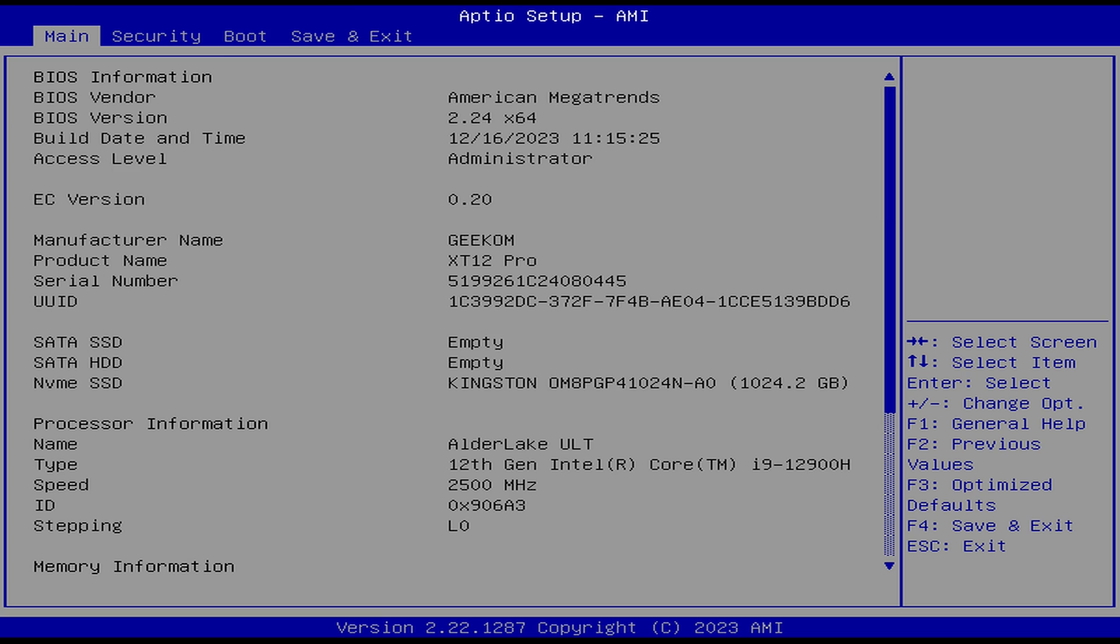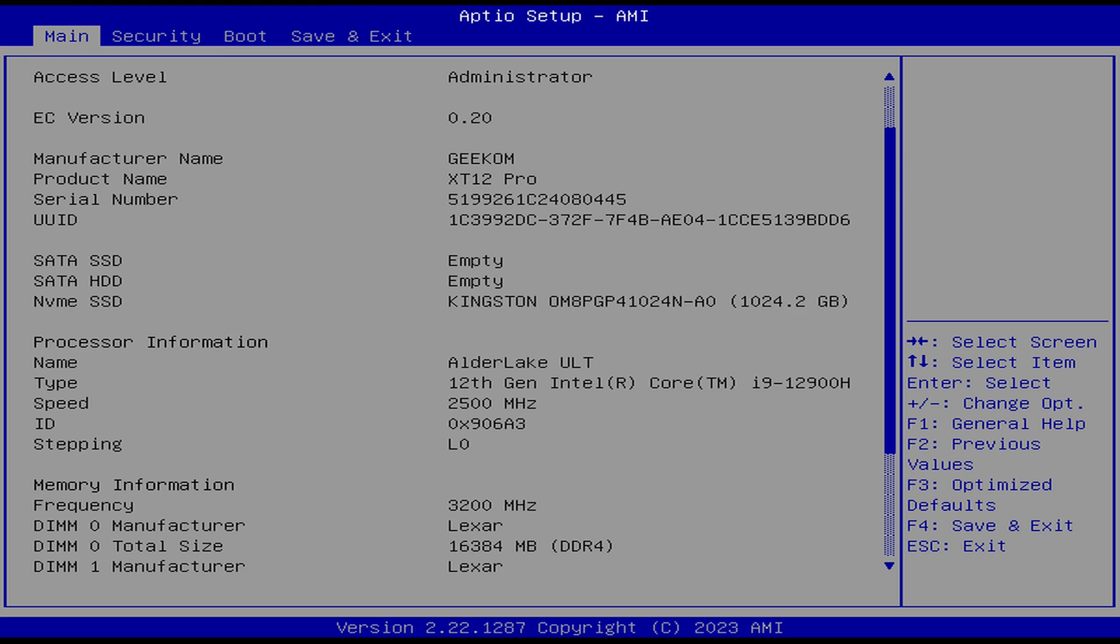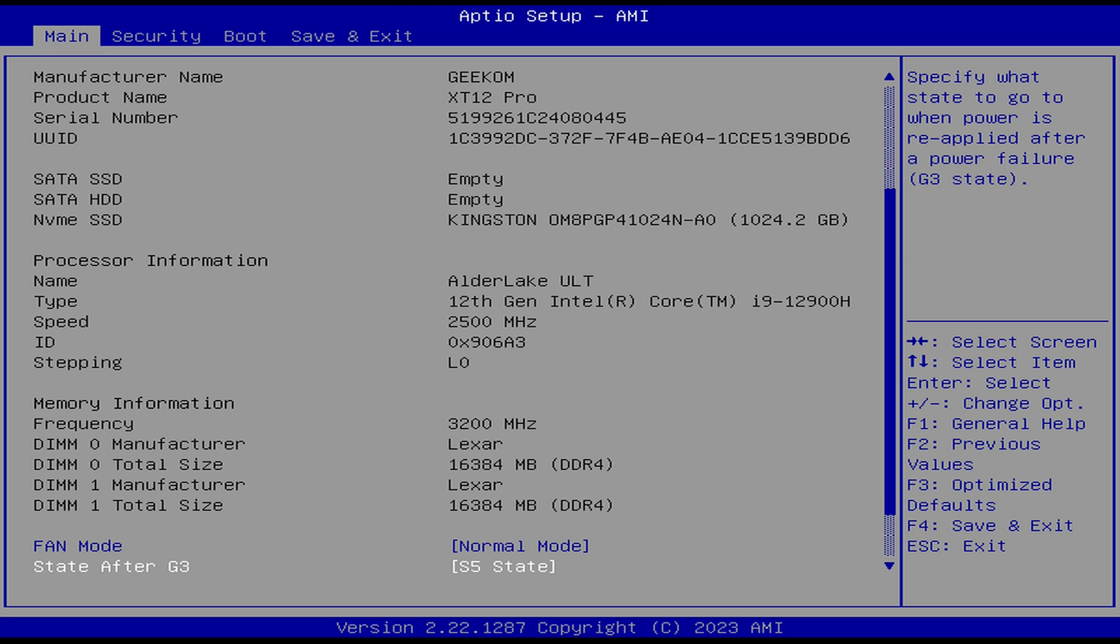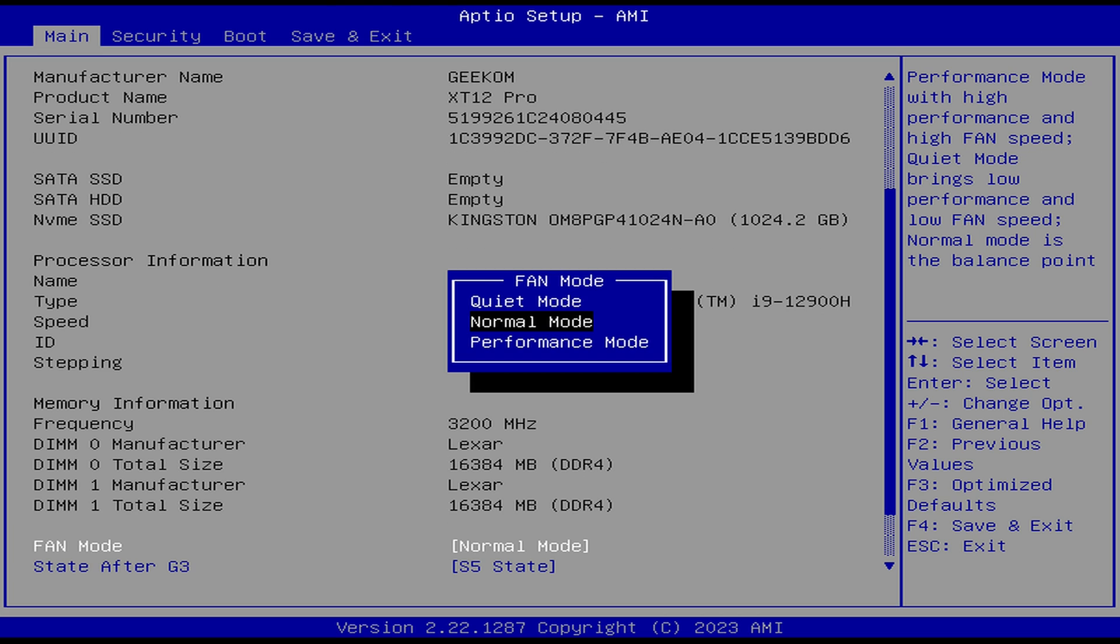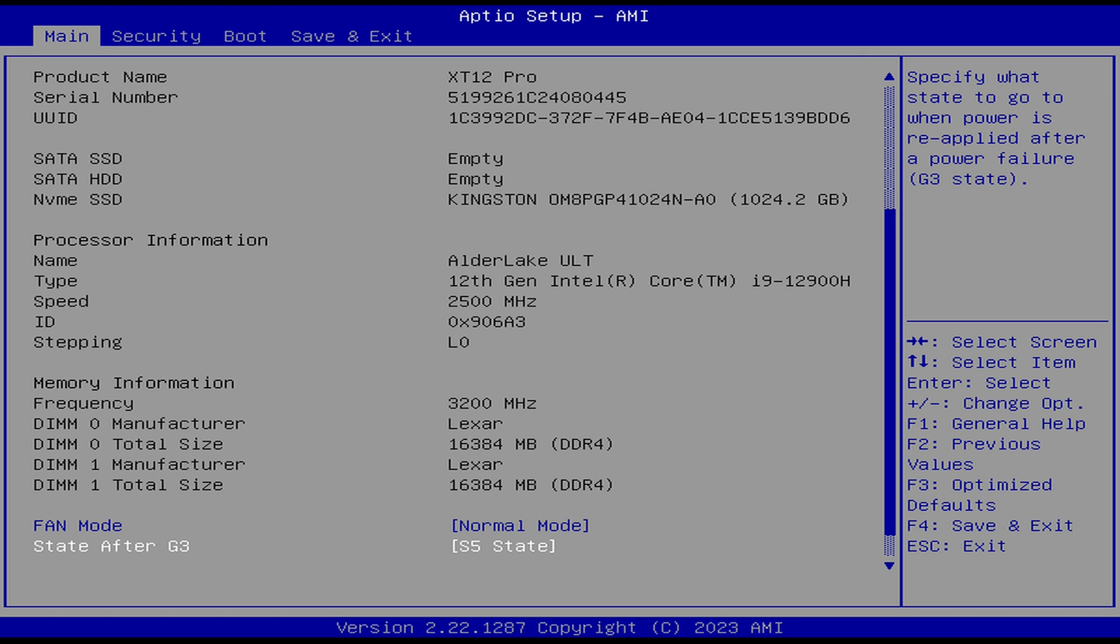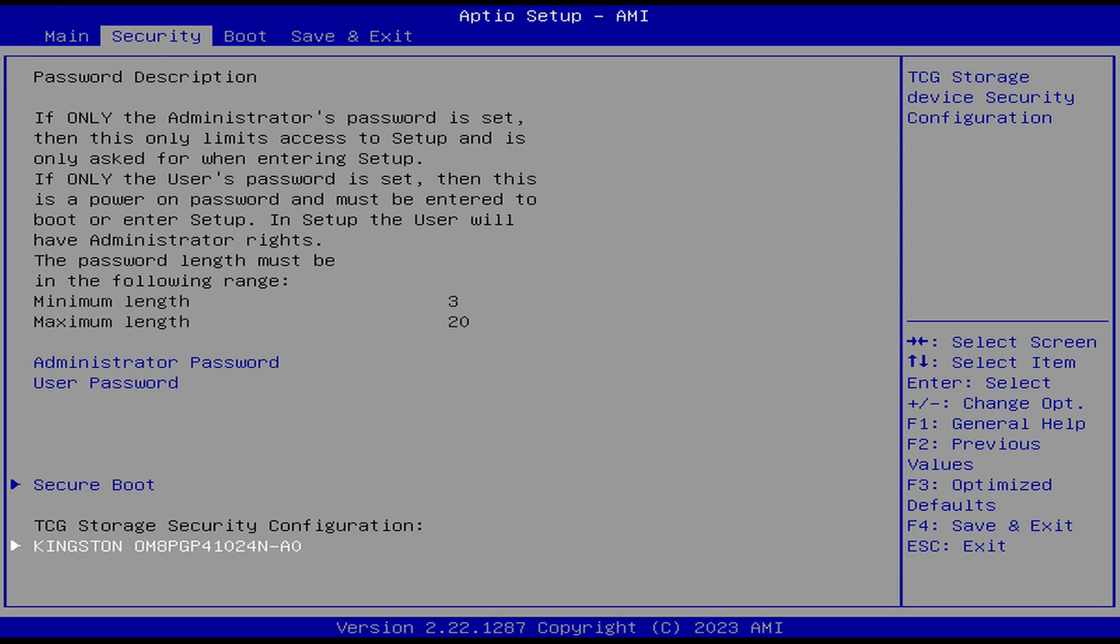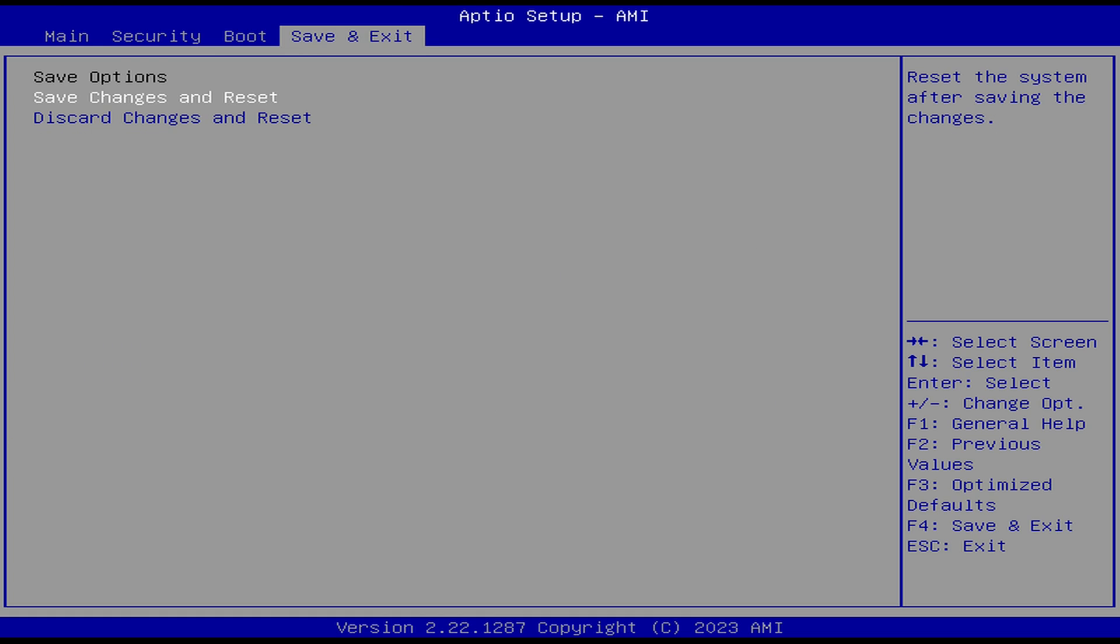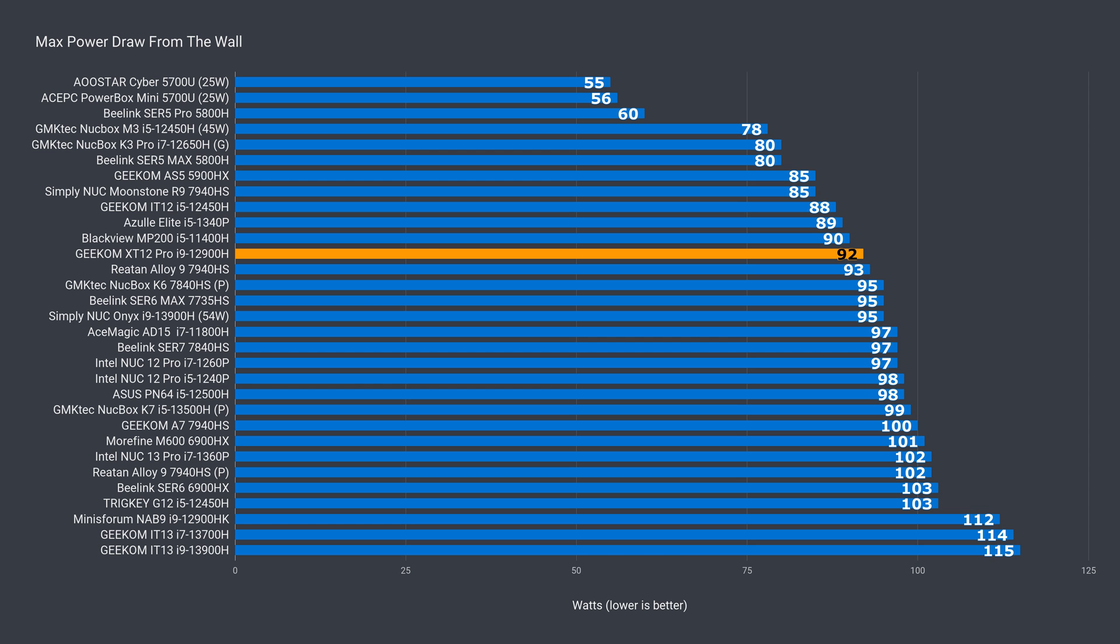I was hoping for an Intel NUC visual BIOS, but nope. This one is a standard Geekom BIOS, which means very few options are available. You can change the fan mode and I tried performance over normal and didn't notice any difference or any better results. You can also change the G3 state, but I don't see wake on LAN as an option or any CPU tweaking options either.